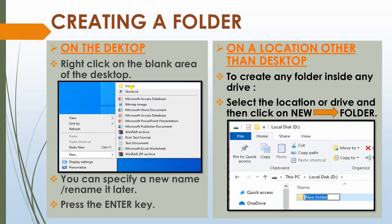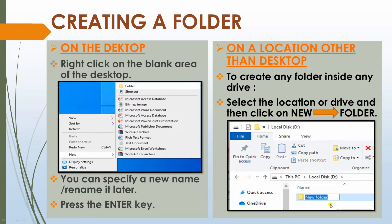Now you can create a folder on a location other than the desktop. To create any folder inside any drive, select the location or drive and then click on New and then Folder. Drive means C drive, D drive, and so on. Click on New and then Folder — you can see here New and then Folder. And you will get your folder created at any location other than the desktop.